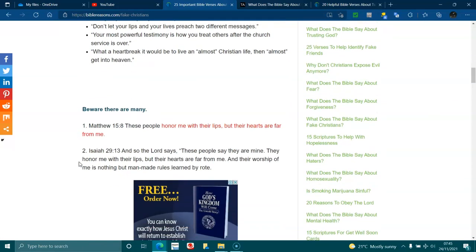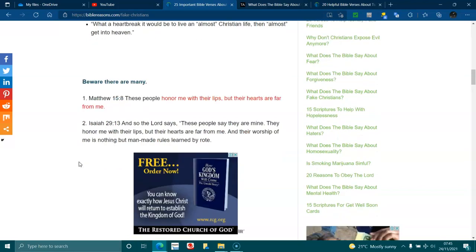Beware, there are many. Matthew 15:8. These people honor me with their lips, but their hearts are far from me. Isaiah 29:13. And the Lord says, These people say they are mine. They honor me with their lips, but their hearts are far from me, and their worship of me is nothing but man-made rules learned by rote.